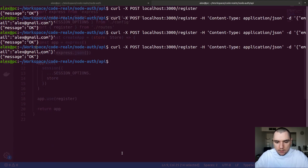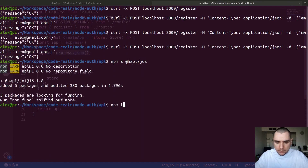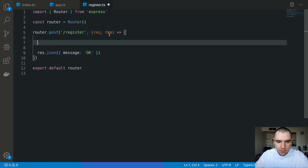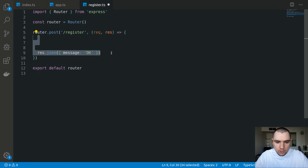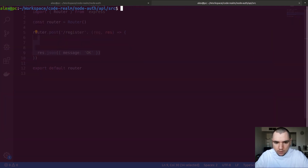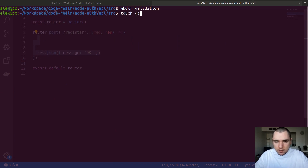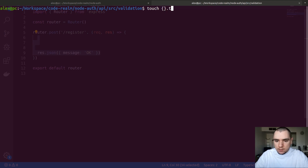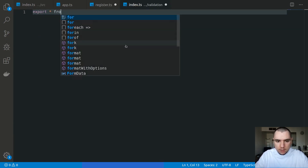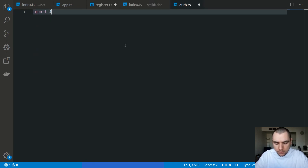The next step is to validate that information. For validation, I'm going to install a library called Joi — we're going to install @hapi/joi. And because I'm using TypeScript, I'm also going to install @types/hapi__joi. Switching back to our register file, we can define a schema for validation. But validation doesn't really belong to the router, so I'm going to create a separate directory. I'll switch to source and make a new folder called validation, then touch two files: index.ts and auth.ts. Inside validation index, we'll export everything from auth.